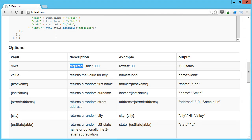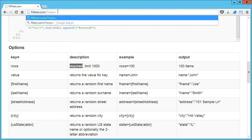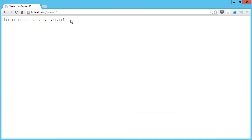And the way we work with this is we just call FillText.com and we're going to pass in rows equals, and then we just say how many rows we want. So if I say rows is 10, I get 10 empty objects because I haven't told it what to put in those objects yet, but there's my objects right off the bat.